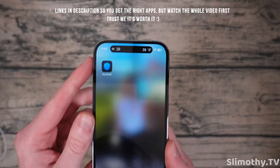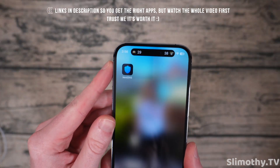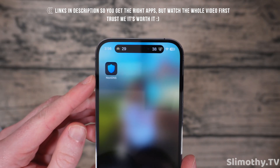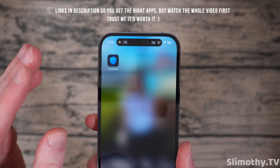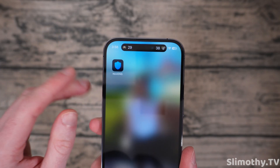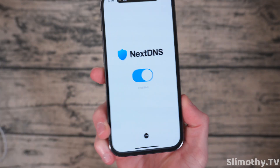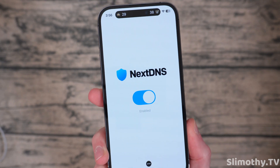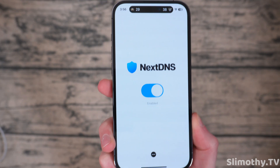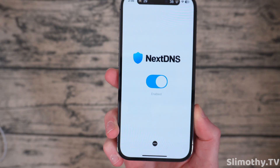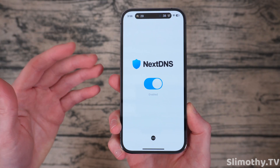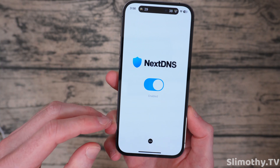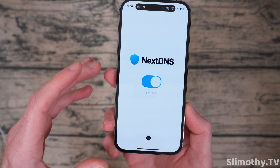The first one I want to show you is called NextDNS. This is something I just started looking into and it has worked very, very well. It's just a toggle on or off. You do have to make an account on the computer or your phone on their website.